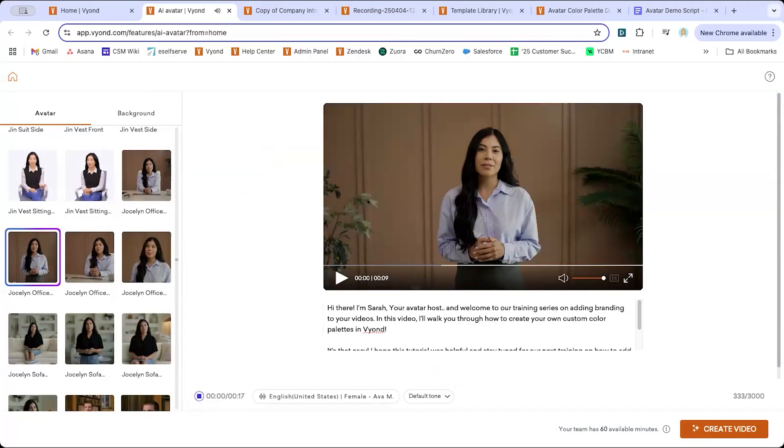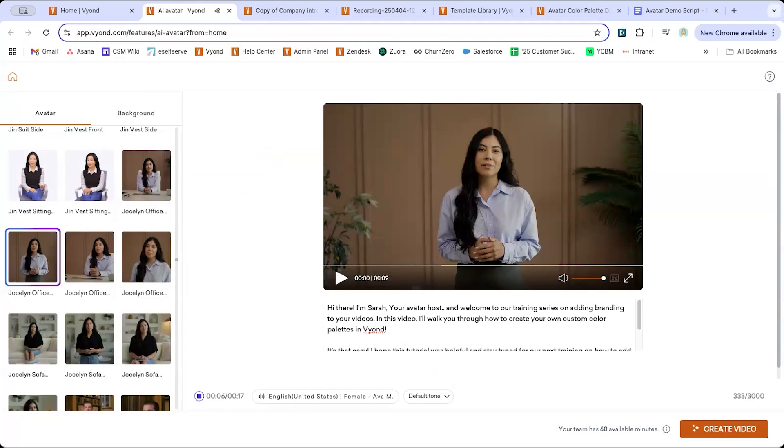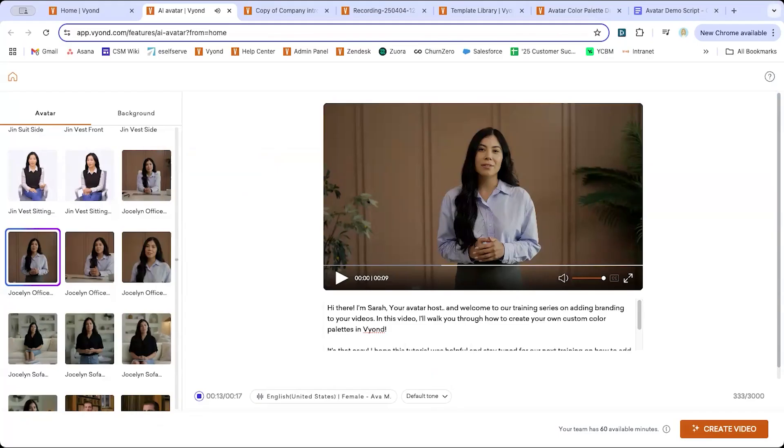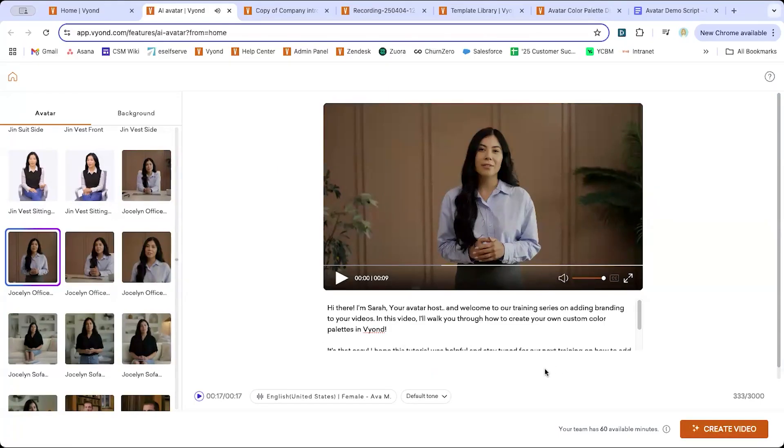Hi there. I'm Sarah, your avatar host, and welcome to our training series on adding branding to your videos. In this video, I'll walk you through how to create your own custom color palettes in Vyond. It's that easy. I hope this tutorial was helpful and stay tuned for our next training on how to add custom fonts and watermarks. Okay, I'm pretty happy with that.